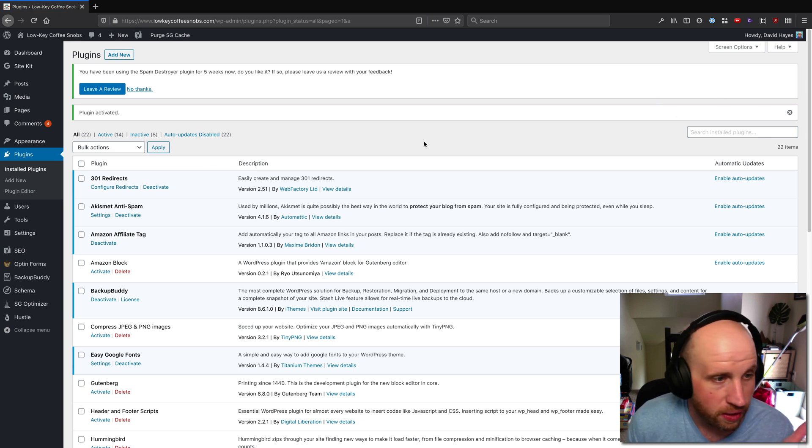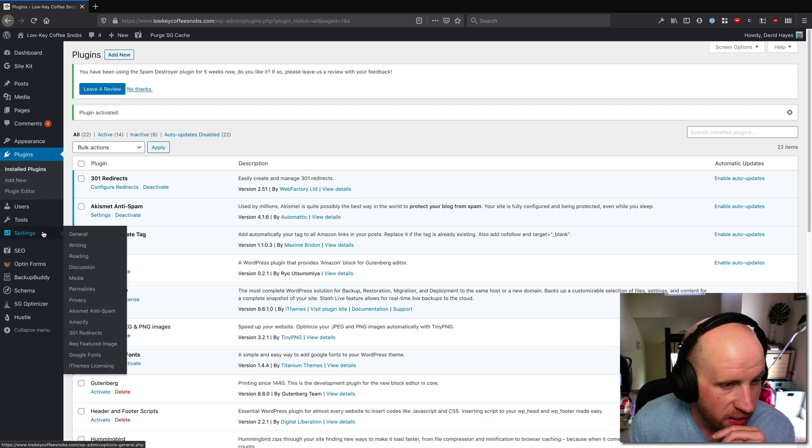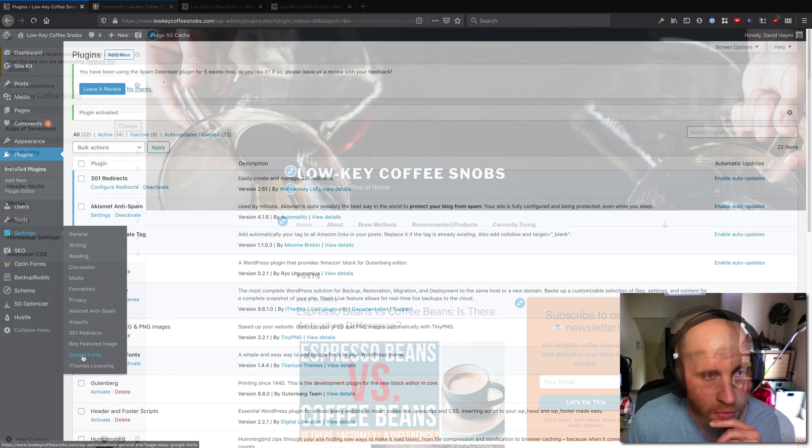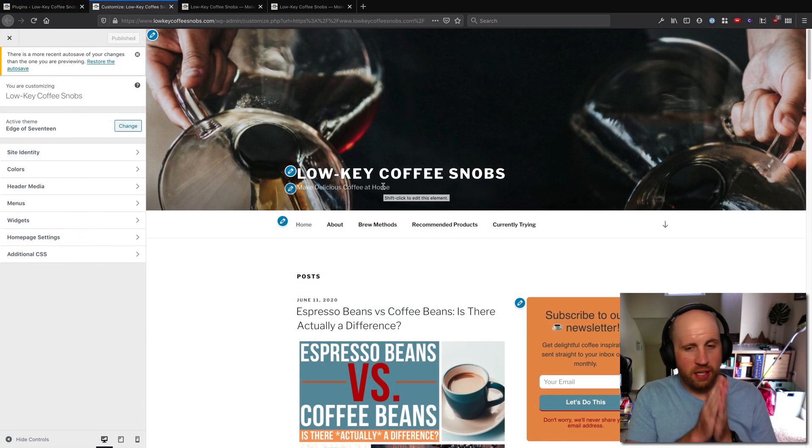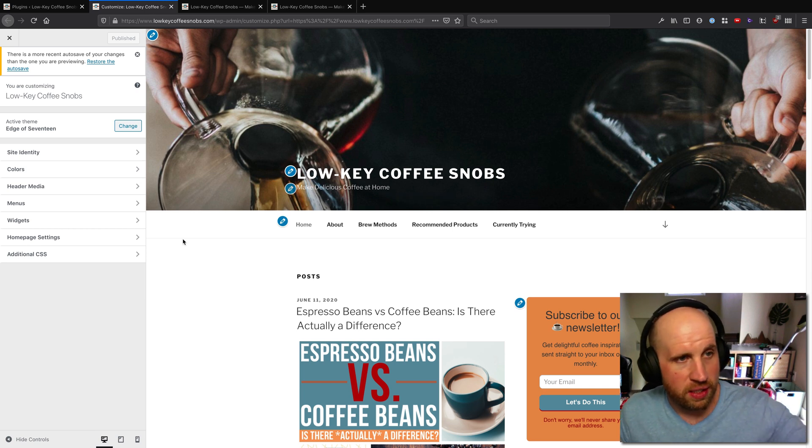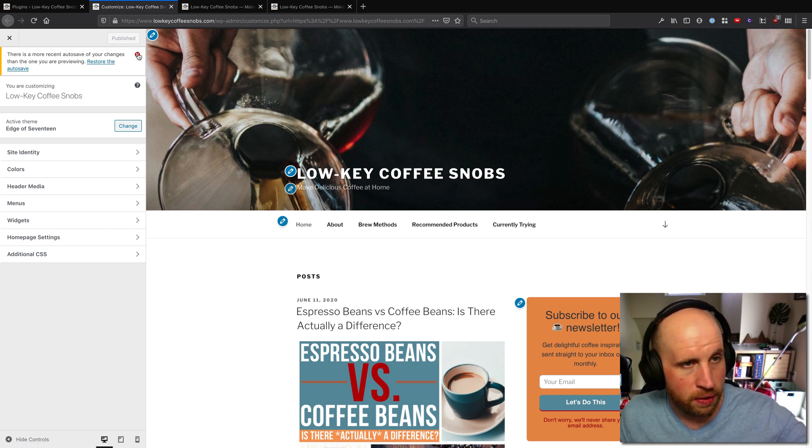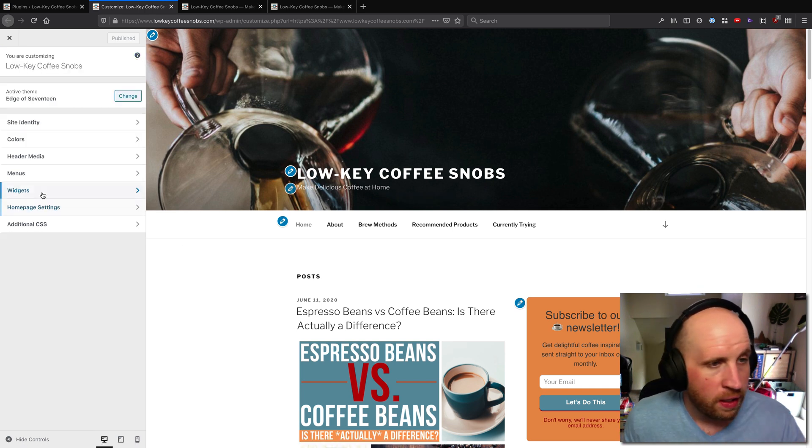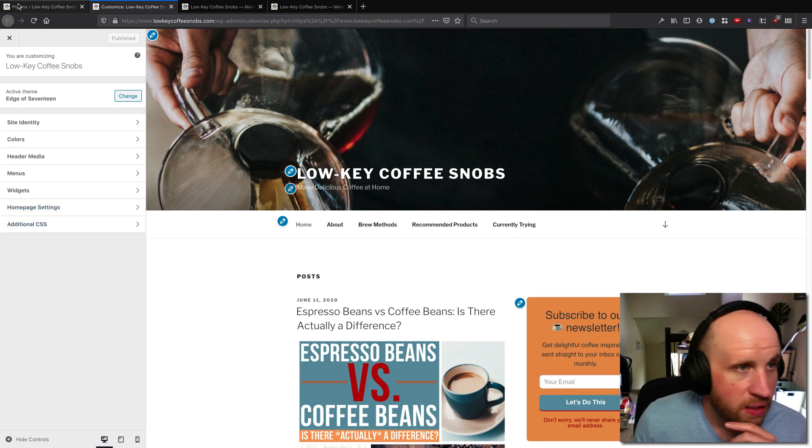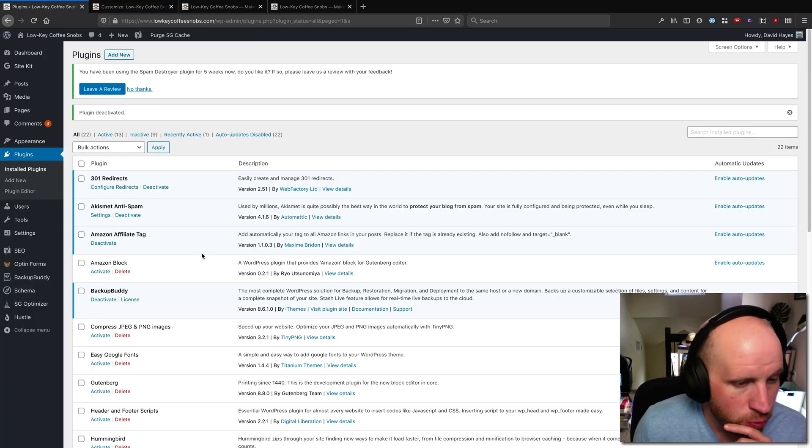Easy Google Fonts is here to help us do Google Font things and we find it by going to settings Google Fonts. To understand what Easy Google Fonts does you need to see my customizer here and that I have site identity, colors, header menu, menus, widget, homepage, and additional CSS.